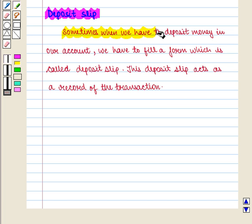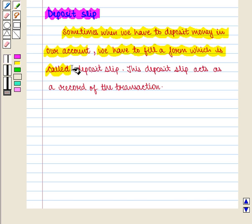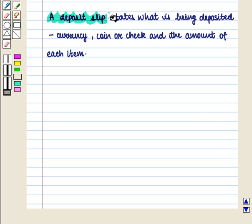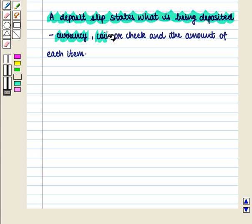Now we are going to discuss the deposit slip. Sometimes when we have to deposit money in our account, we have to fill a form which is called a deposit slip. This deposit slip acts as a record of the transaction. A deposit slip states what is being deposited — currency, coin, or cheque — and the amount of each item.